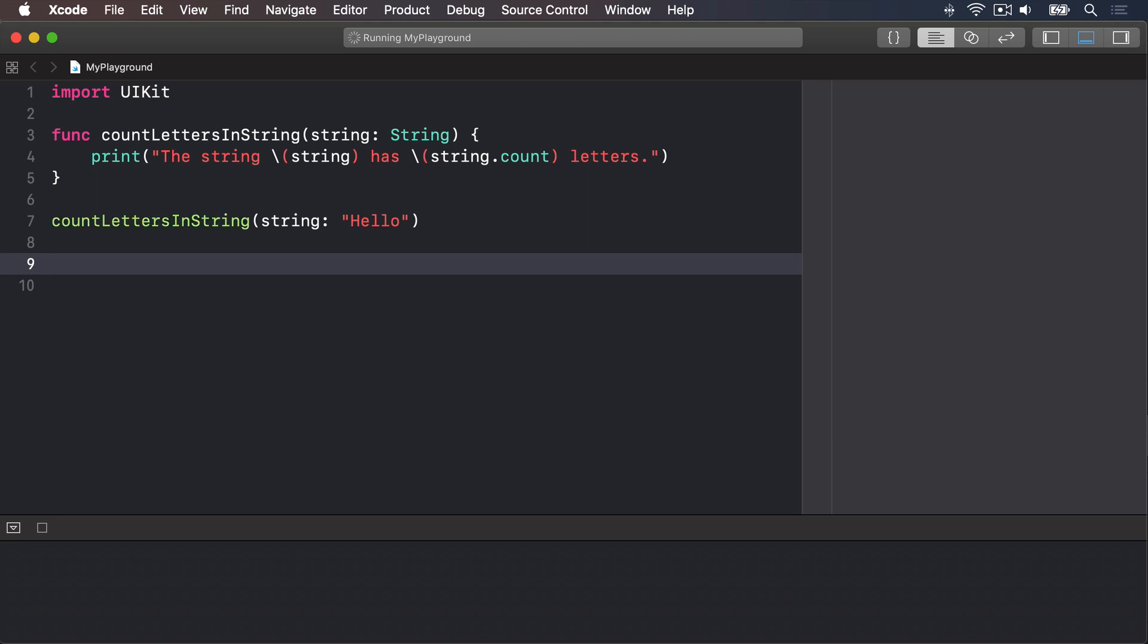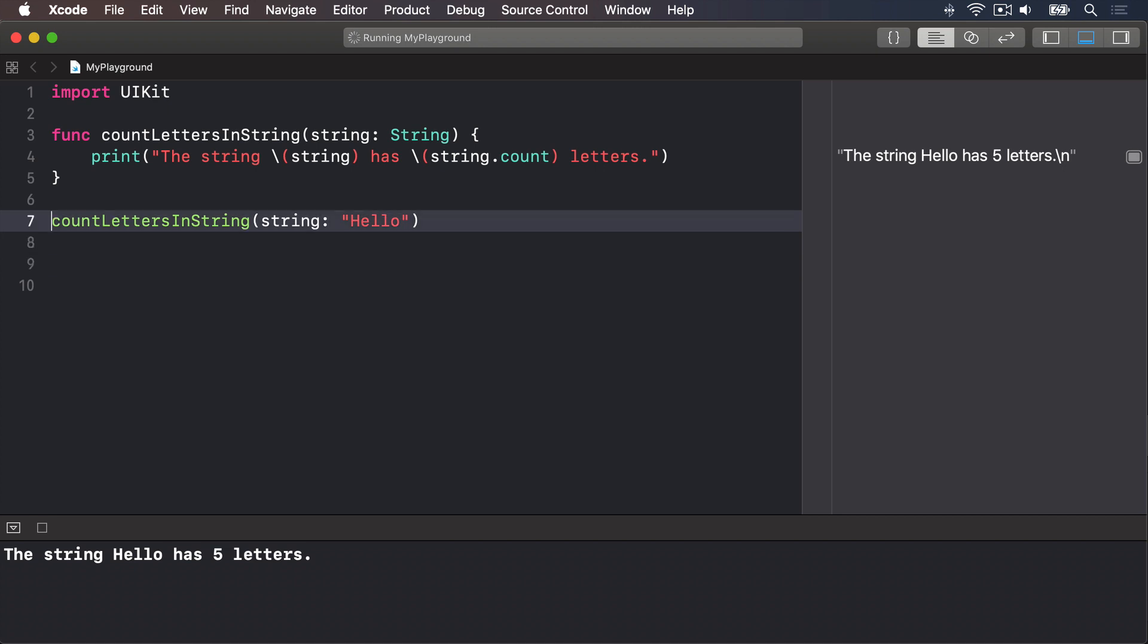While that totally works, it's a bit wordy. Plus, it's not the kind of thing you say out loud: "count letters in string string hello." Swift's solution is to let you specify one name for the parameter when it's being called, and another inside the method. To use this, just write the parameter name twice, once for external, once for internal.